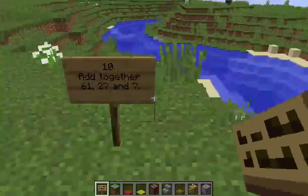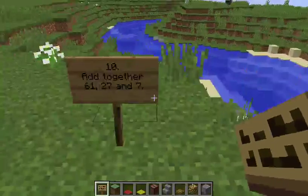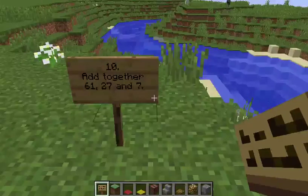Question 10: Add together 61, 27, and 7.